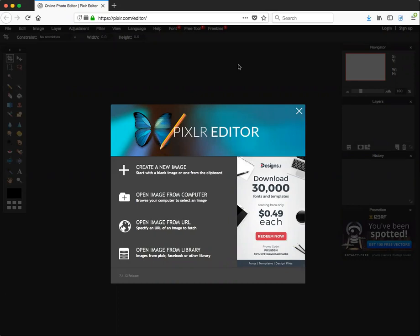We're going to take a look at pixlr.com. If you go to pixlr.com or click the link, it should take you to pixlr.com/editor. You can use this program to complete your design drills in the Core 80 course. When you first open it, you might have to click a button that says 'Run Flash,' so just do that, and you'll come to this page.